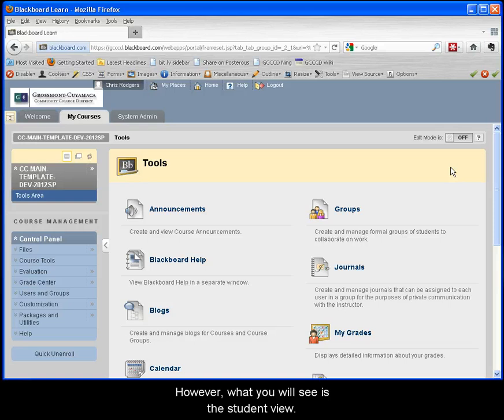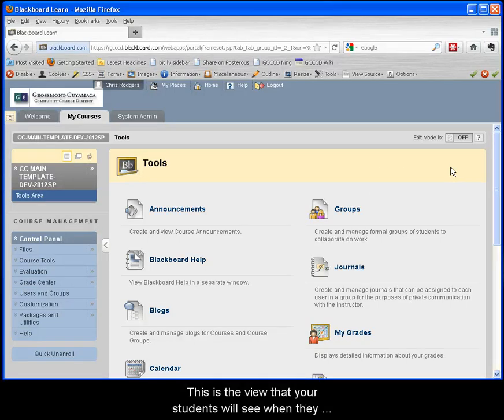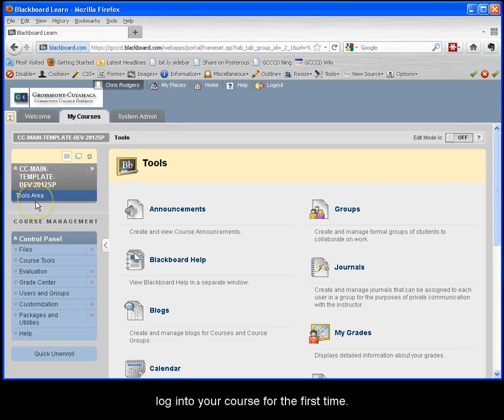However, what you will see is the student view. This is the view that your students will see when they log into your course for the first time.